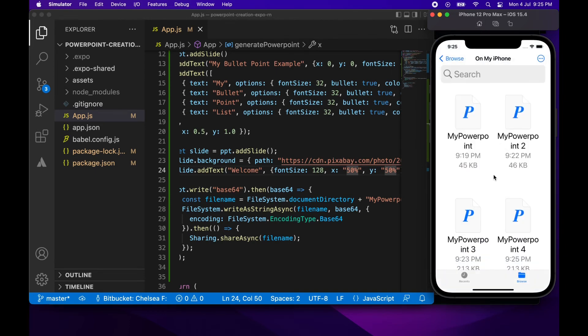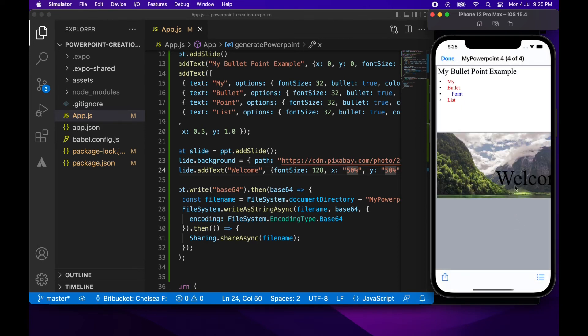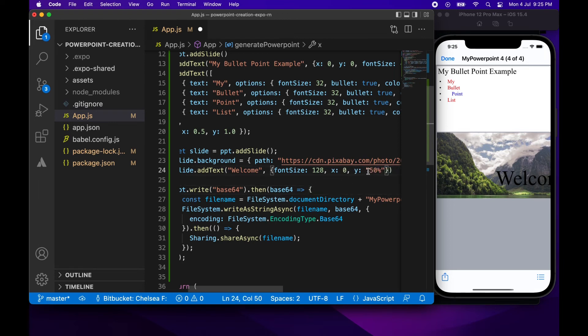So if I go look at my newest PowerPoint, you can see that that text is over in the left corner and that's because it's starting at 50% of the X and Y. And that's where it ends up.